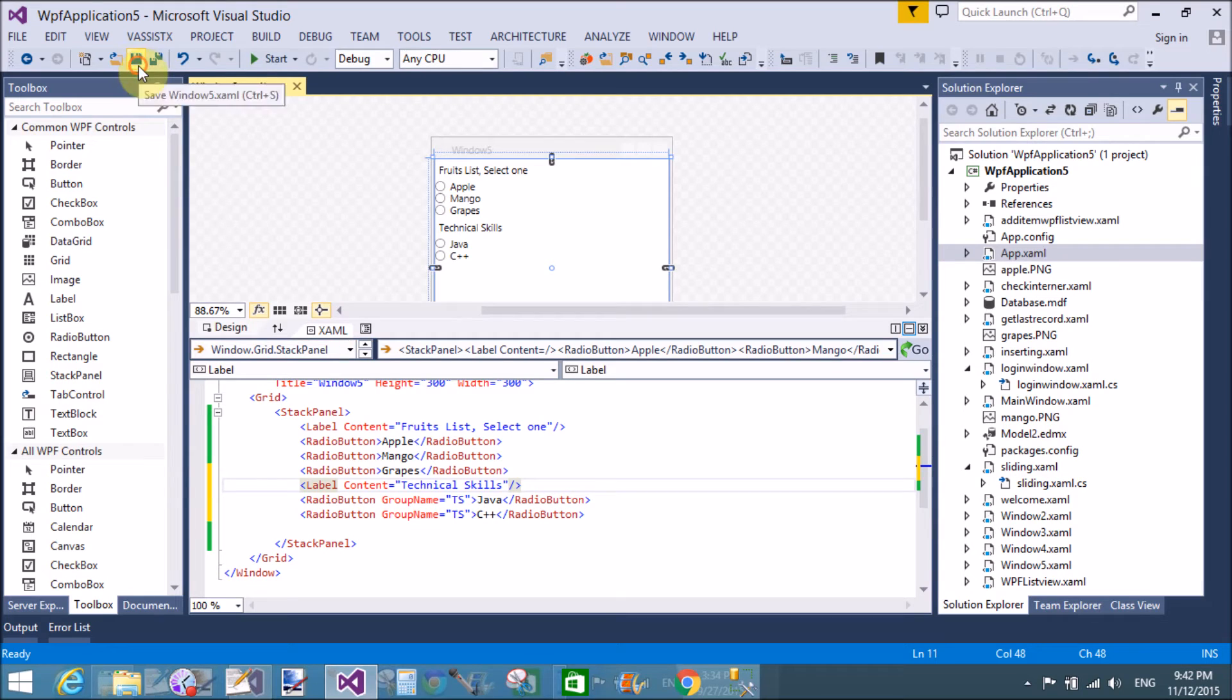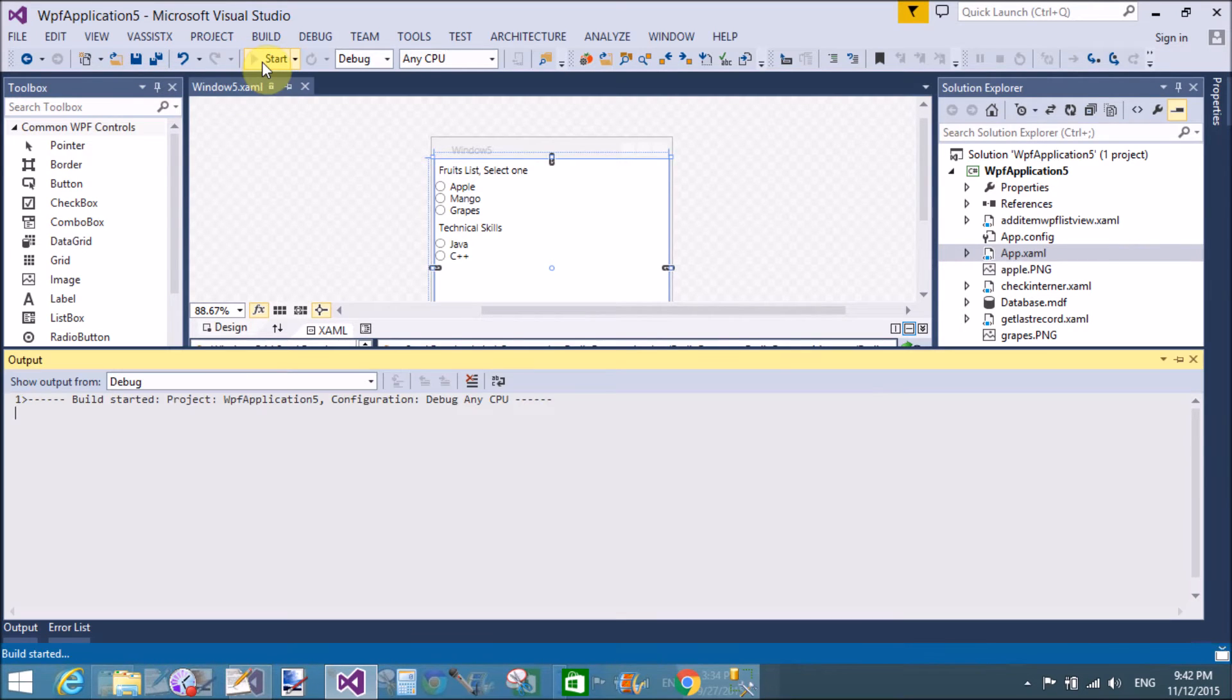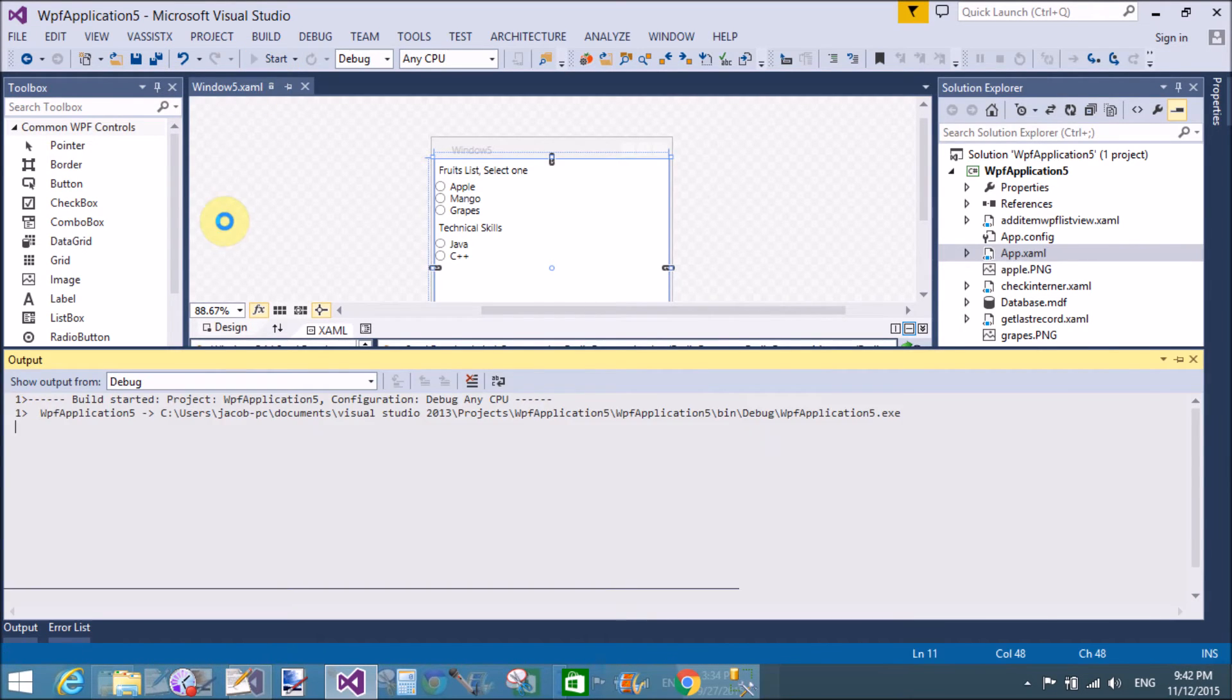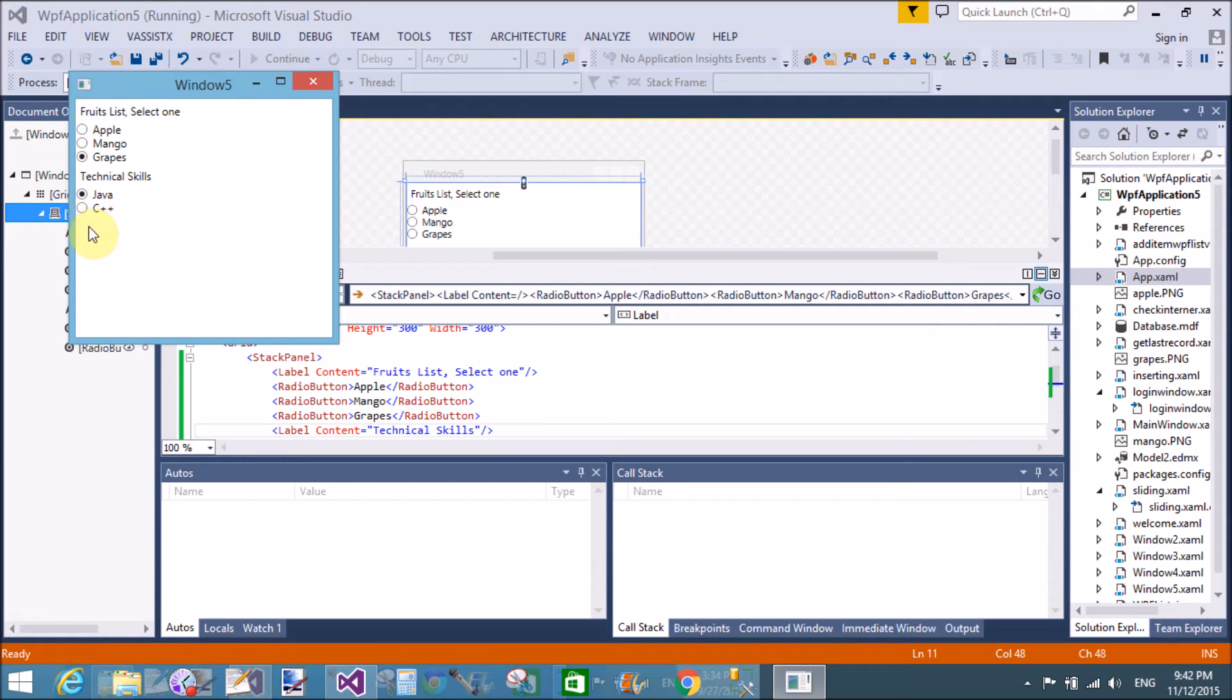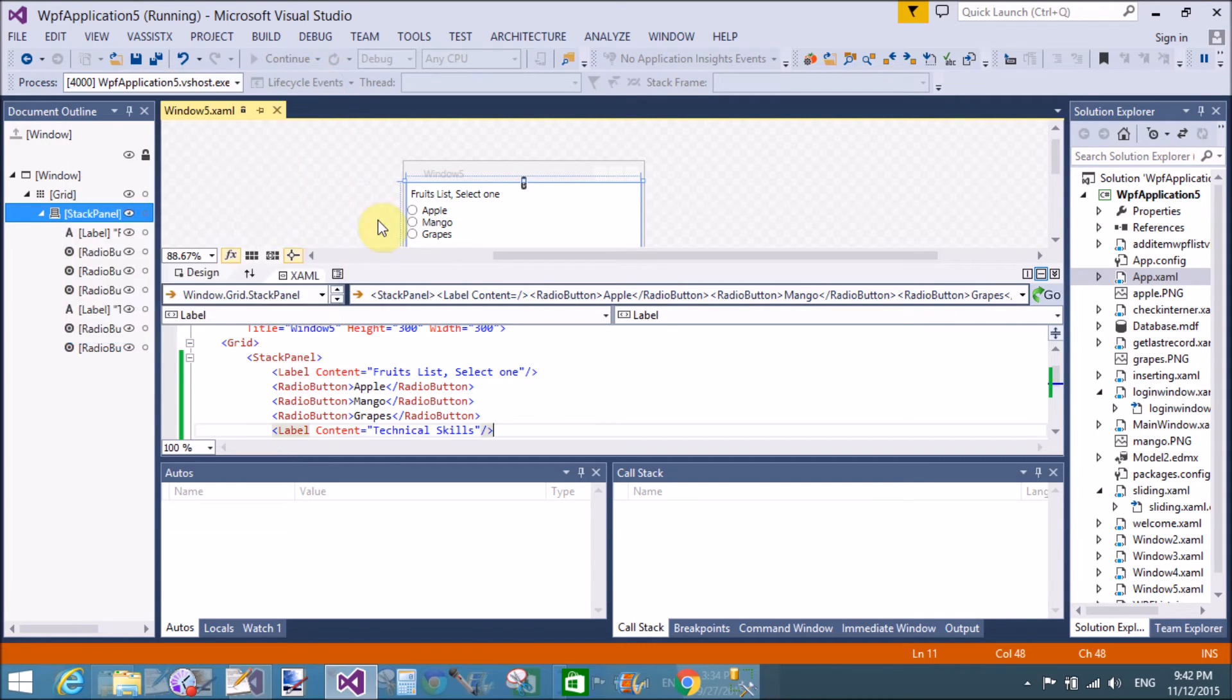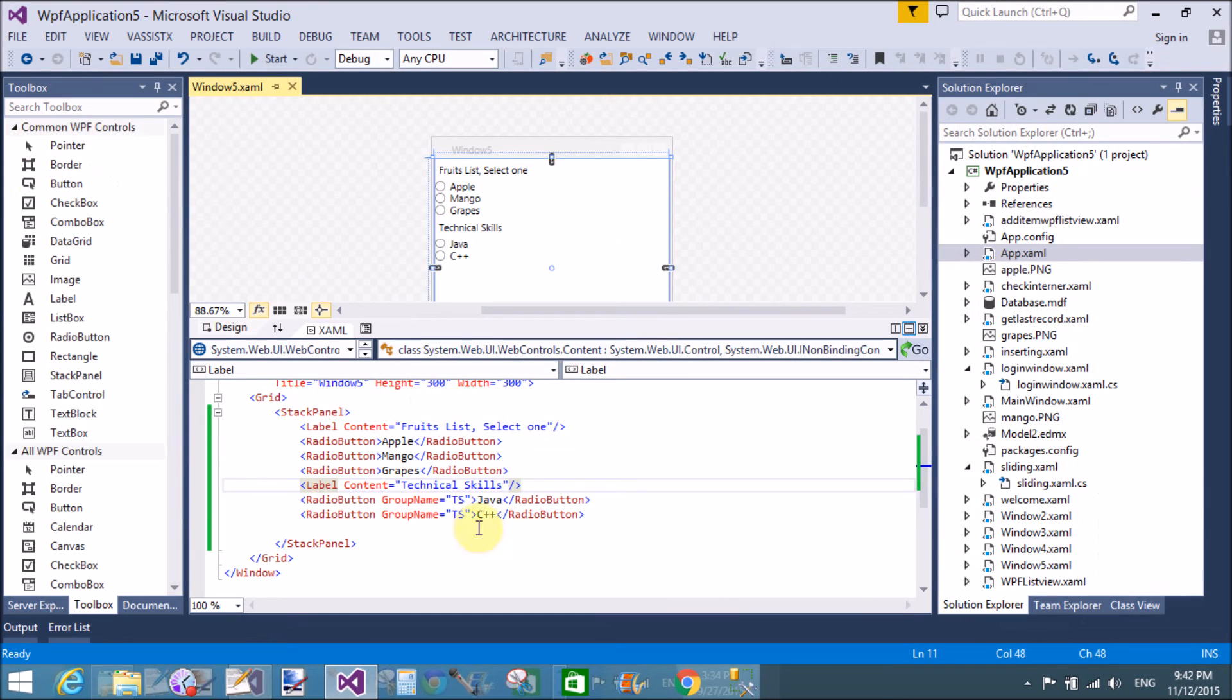And above mentioned fruit items are in separate, separate, because these are not included in this group. So we can select both items, that is fruit item as well as technical skill. Okay, that's fine.